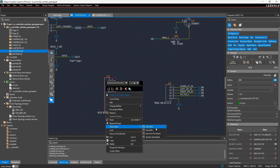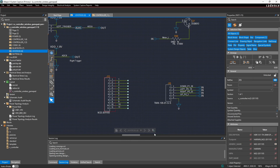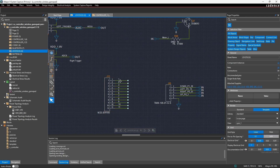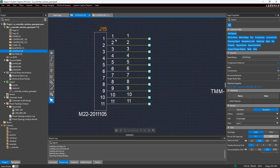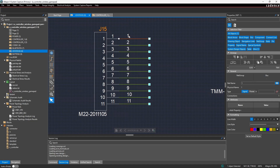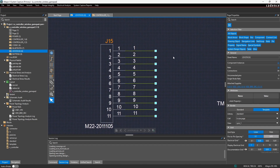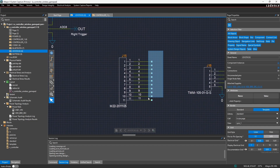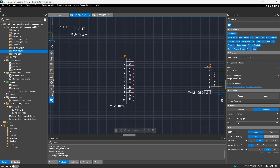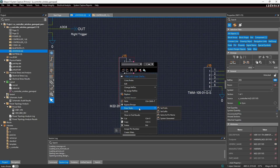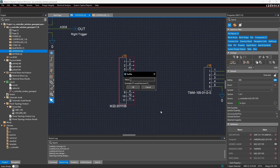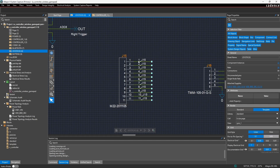I'm going to use 'same as pin name' to show how it works. If I select same as pin name, you can see that the pin name is 1, so it assigned the net name 1 to this net. Let's go ahead and delete that. Likewise, if I add a suffix — for example, underscore J15 — we now have 1_J15, 2_J15, and so on.